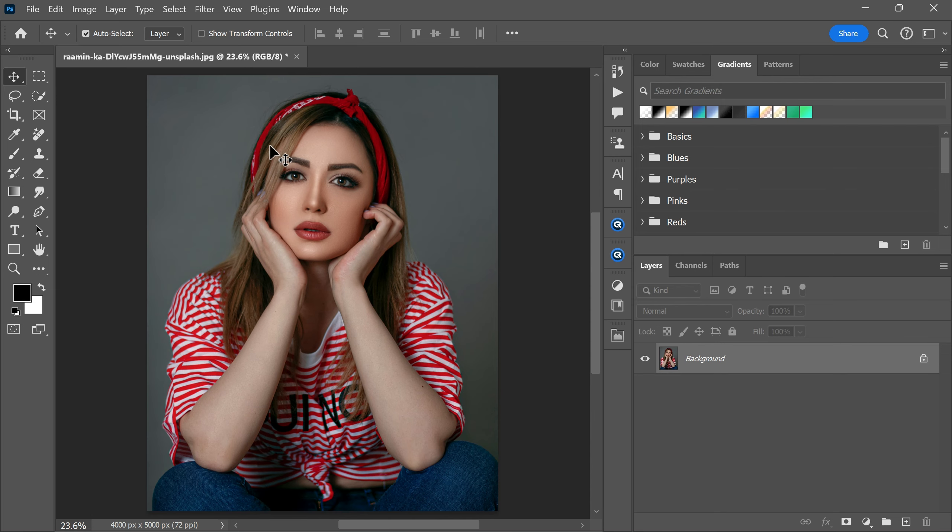In this video I am going to show you the easiest way to make sketch effect in Photoshop. First duplicate the background layer using the shortcut key Ctrl+J.